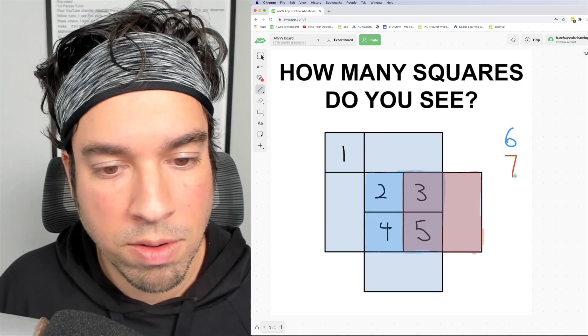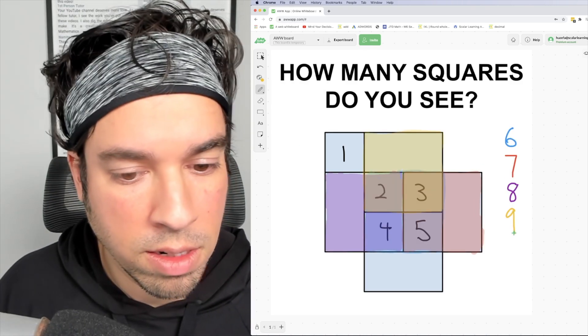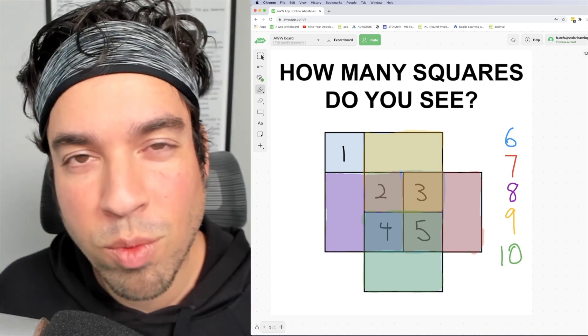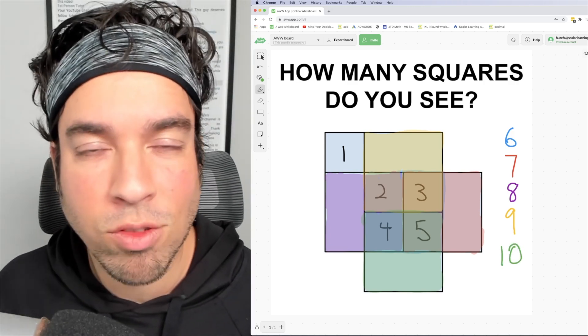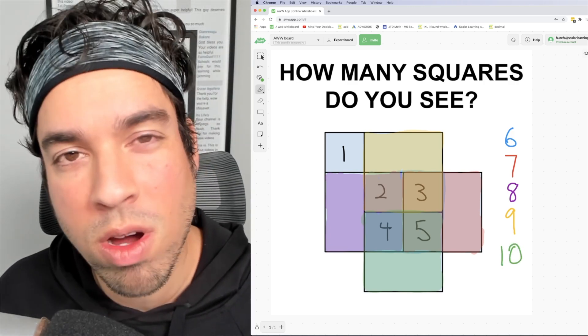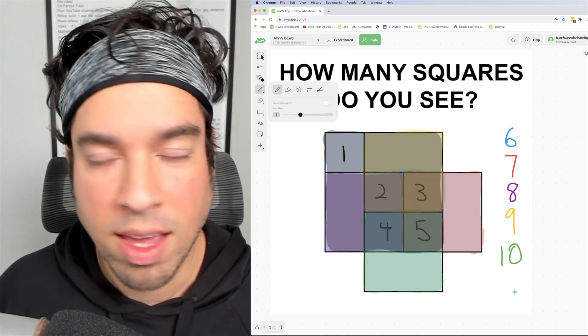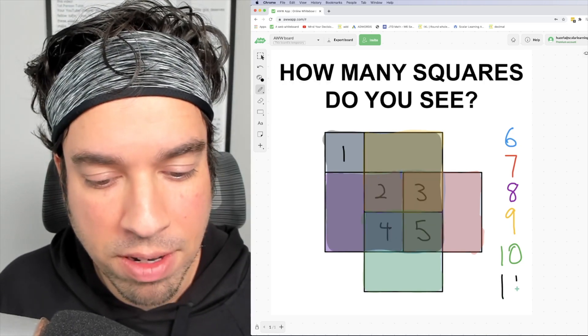Six, seven, eight, nine, ten. Now that we've got all of those medium-sized squares, we've got one big dog that we have to look at, and it's this one. And that makes eleven.